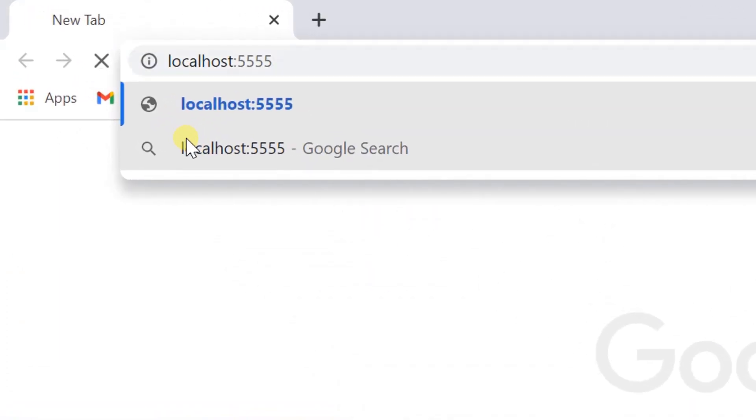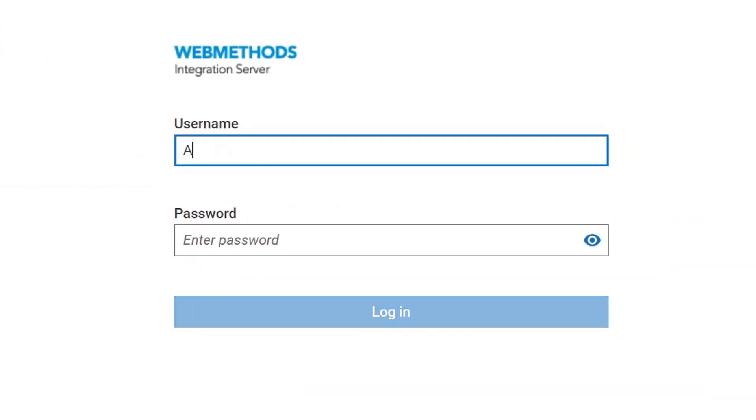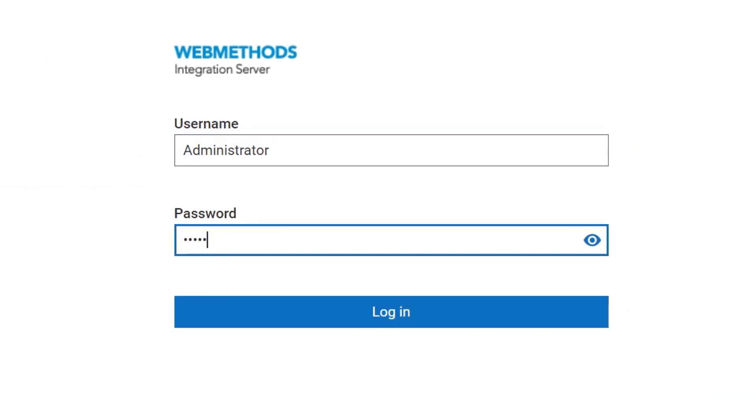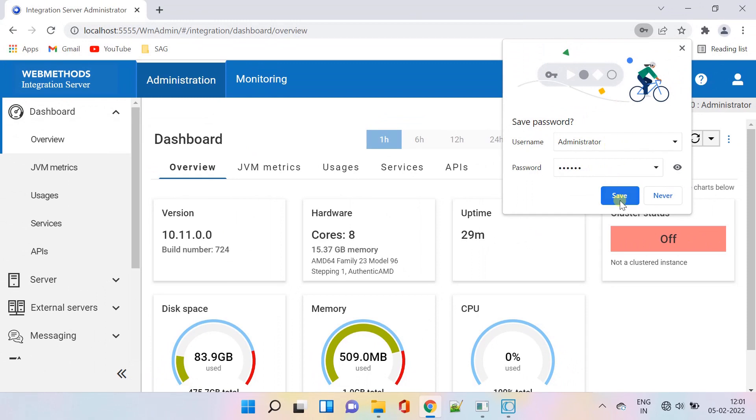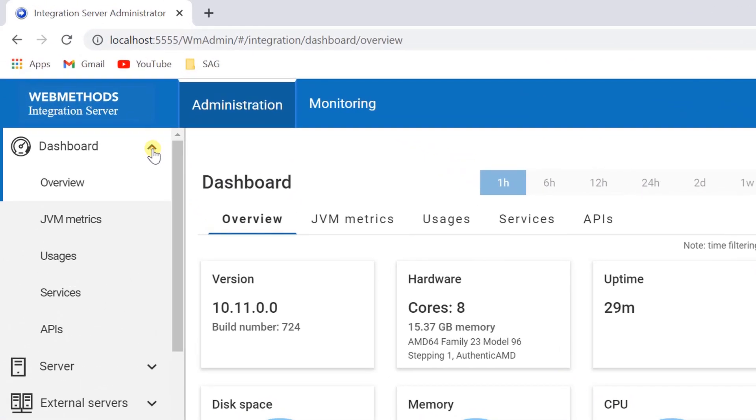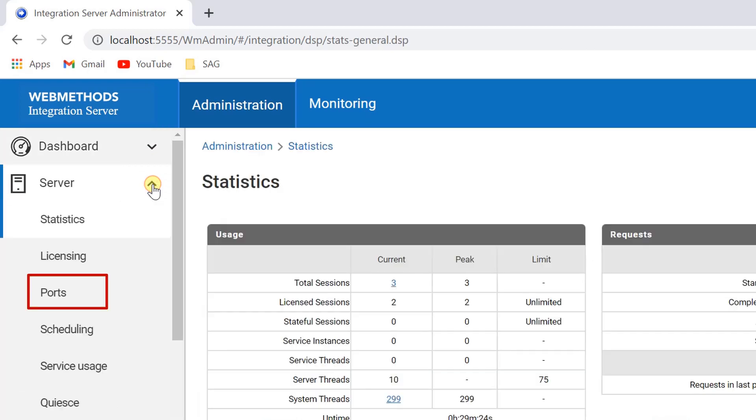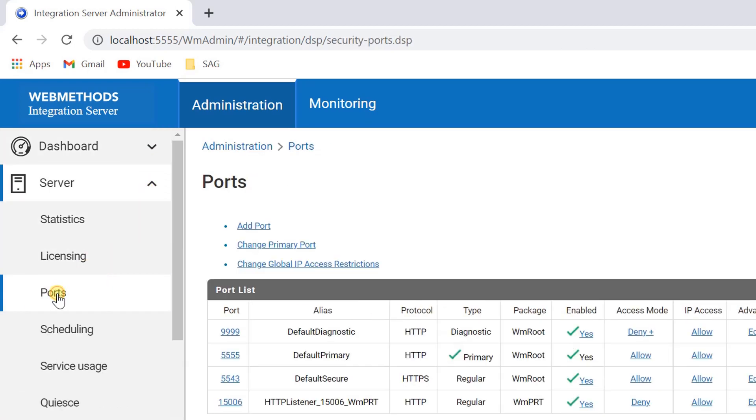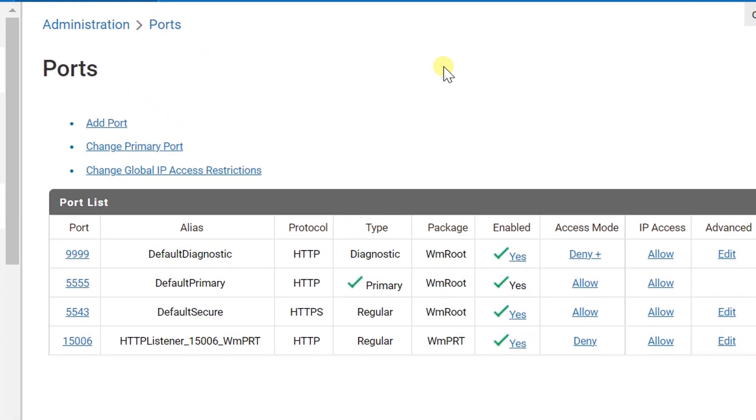Open Integration Server Administrator. In the server menu of the navigation panel, click ports and then click on add port.